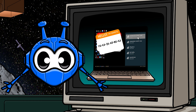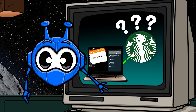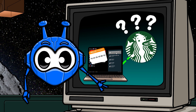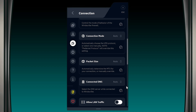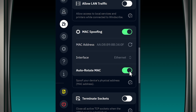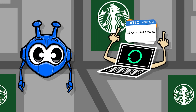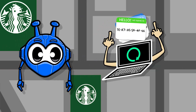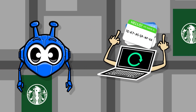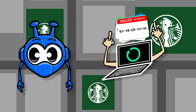And voilà! The next time you head to Star Ducks and connect to their Wi-Fi, they'll think you're a brand new customer who's never been there before. You can even go one step further and make this process automatic by enabling the auto rotate option as well. With this toggle on, Windscribe will automatically rotate your Mac address every time your computer disconnects from any network. That way, whenever you connect to a network, you'll appear as a new device that has never connected there before.